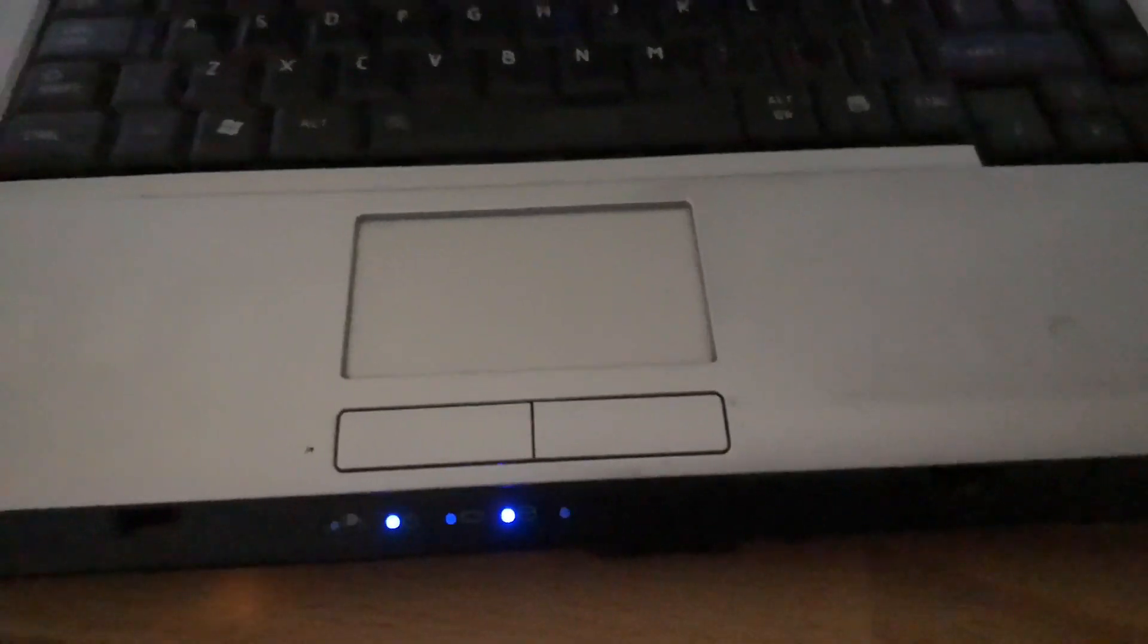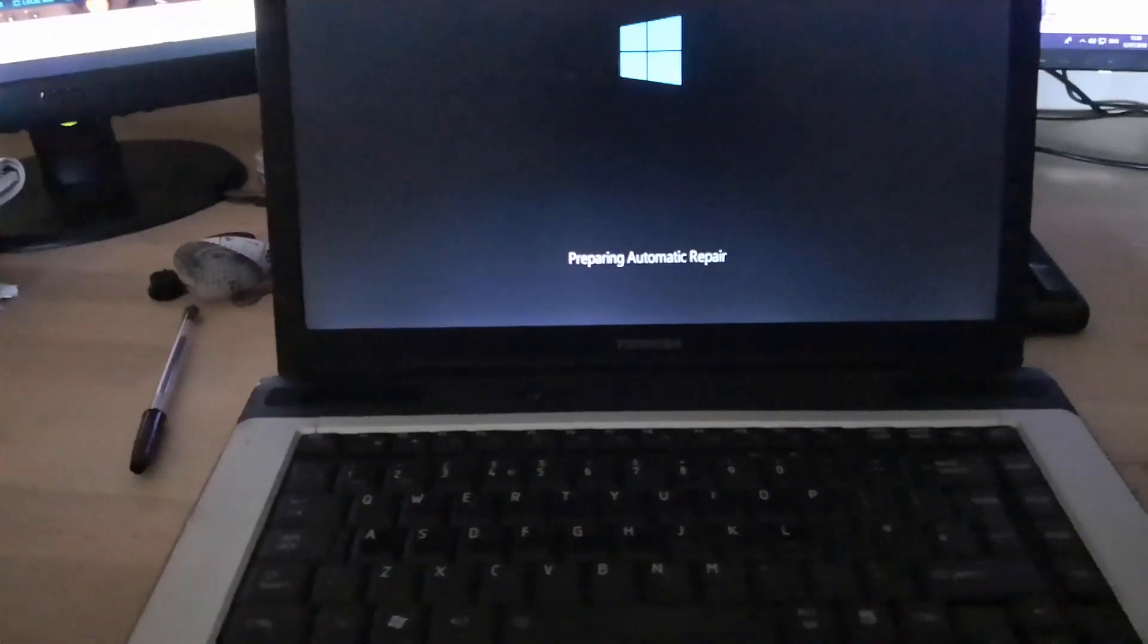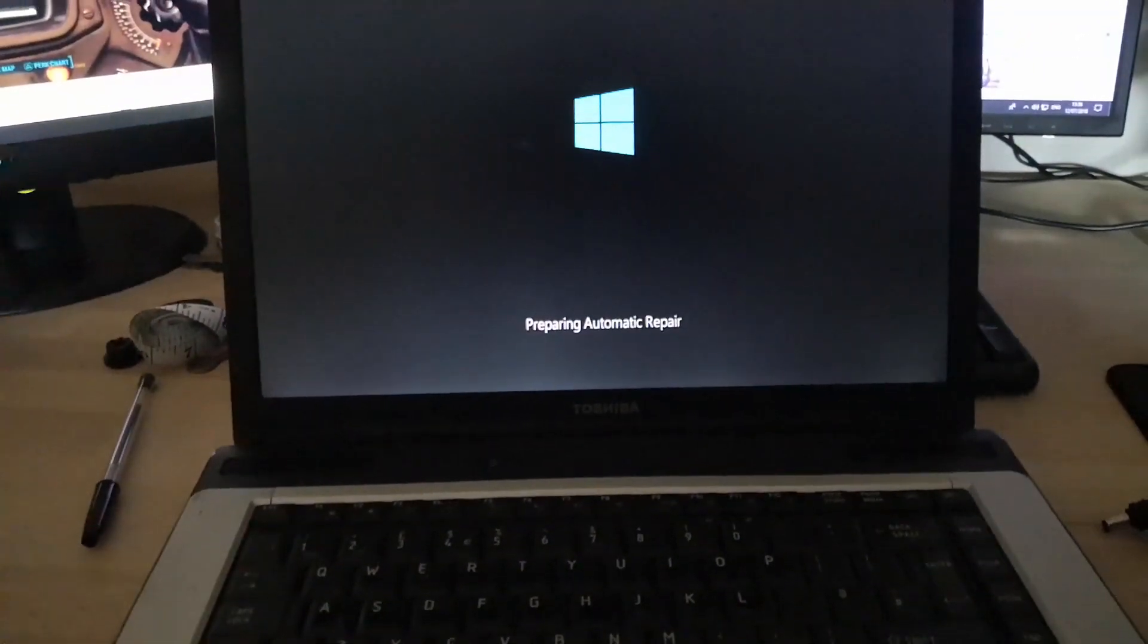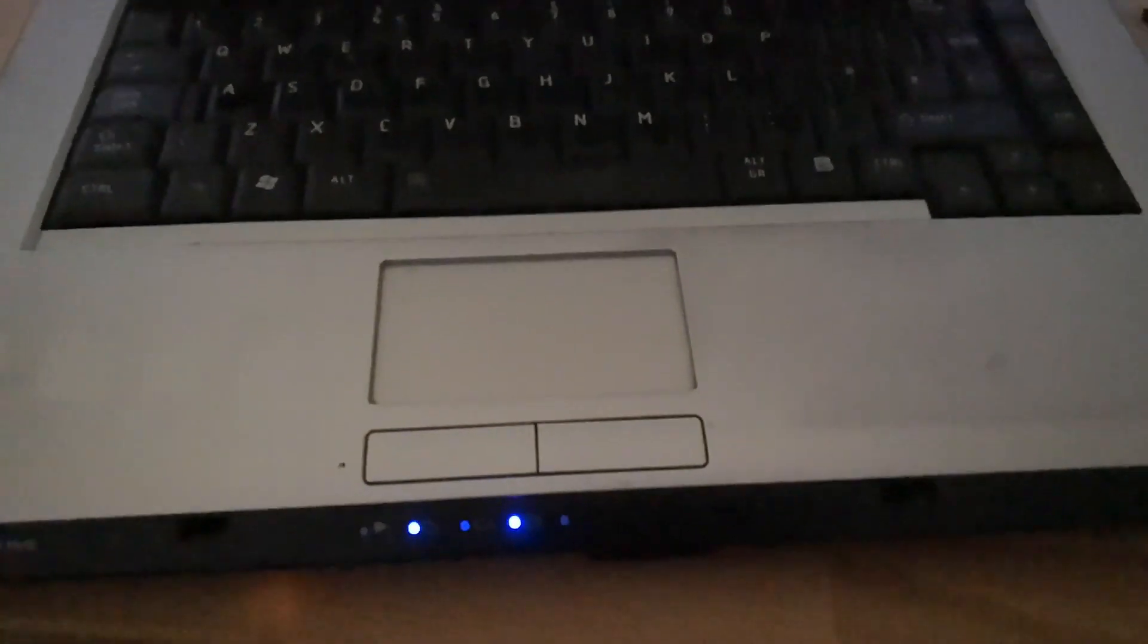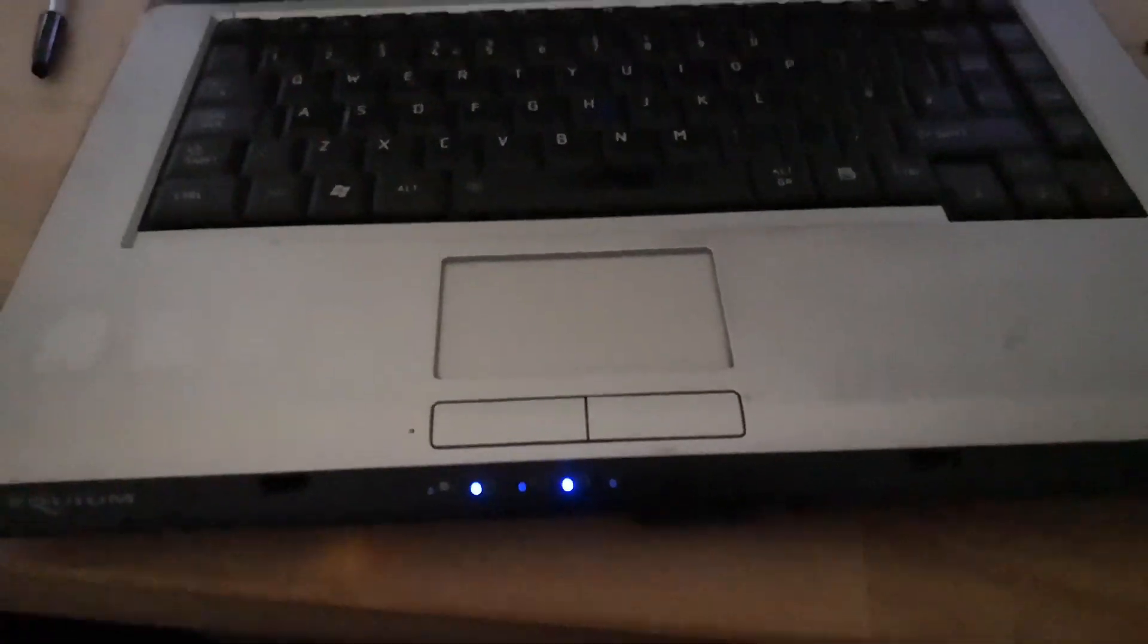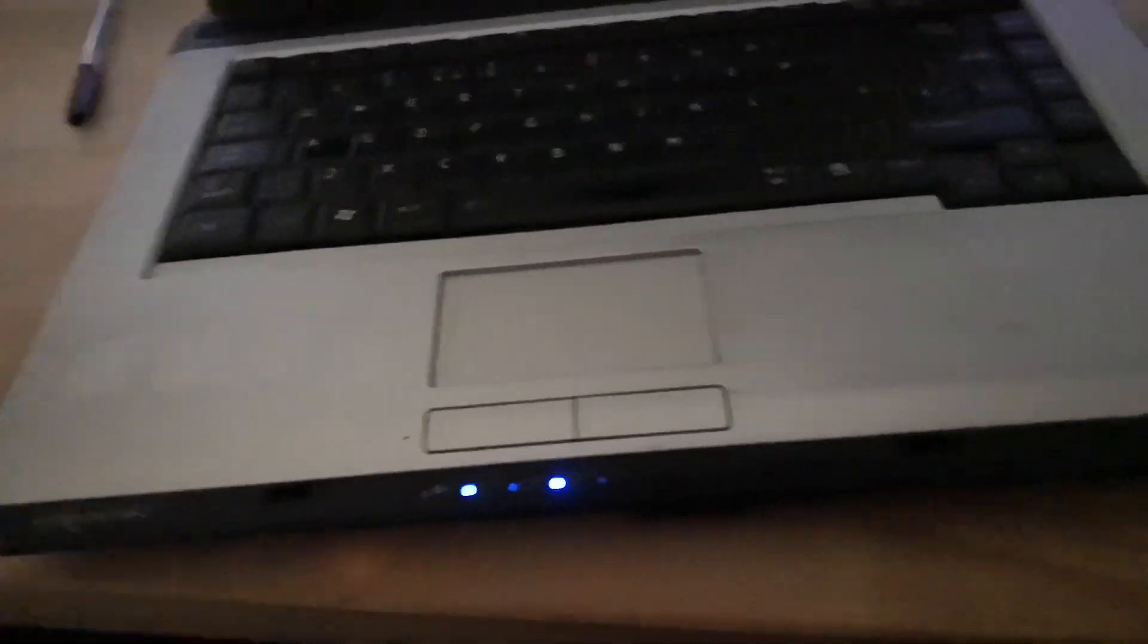If it still shows the black screen, then repeat the previous steps three times. If it still fails after those attempts, then try reseating the laptop's RAM.